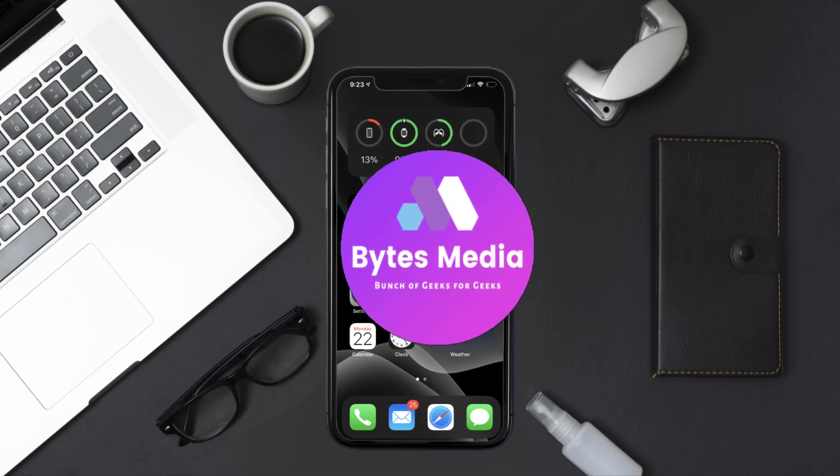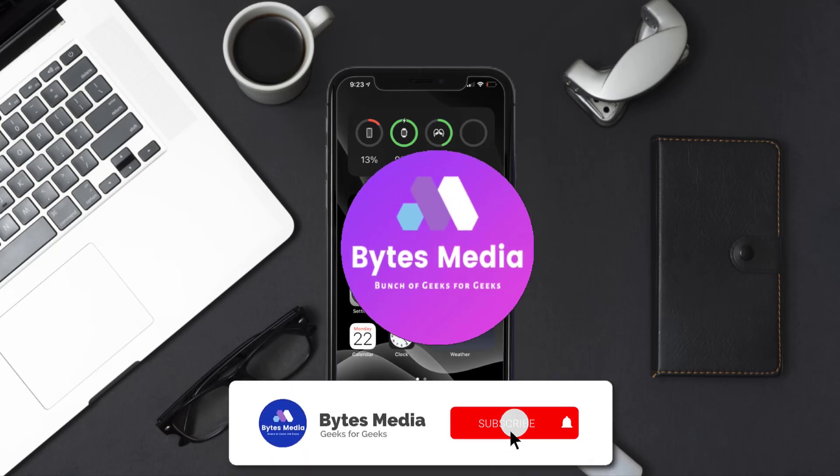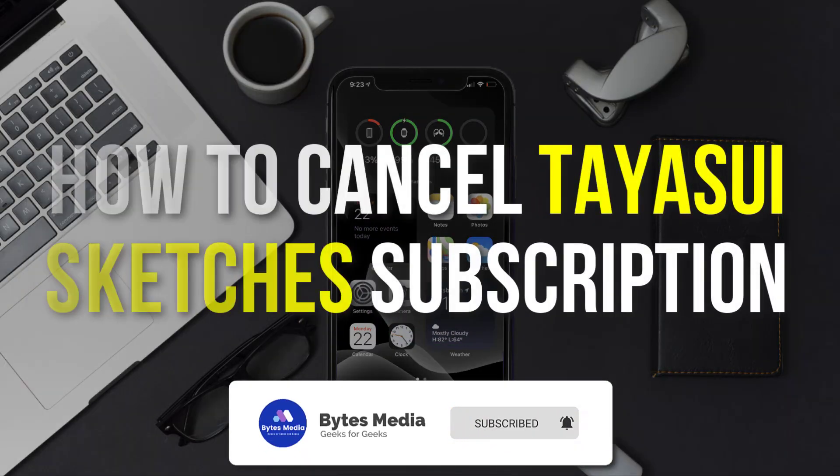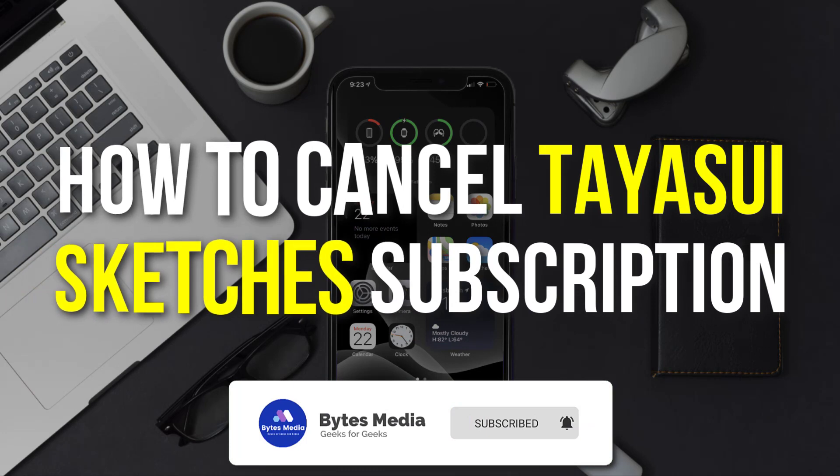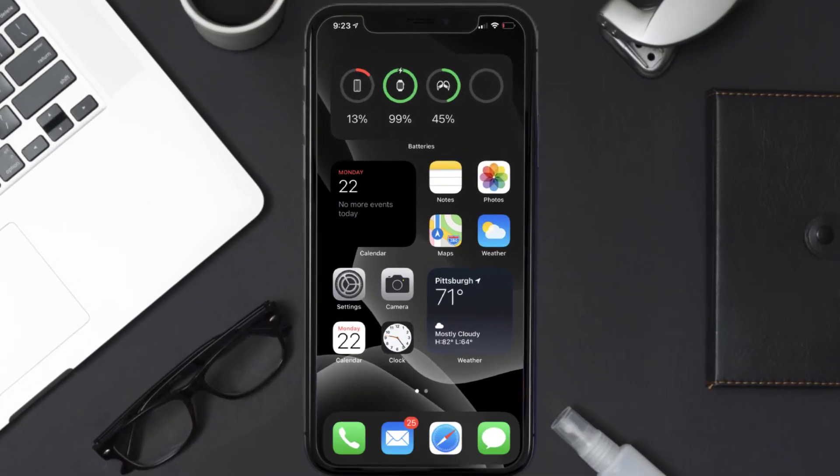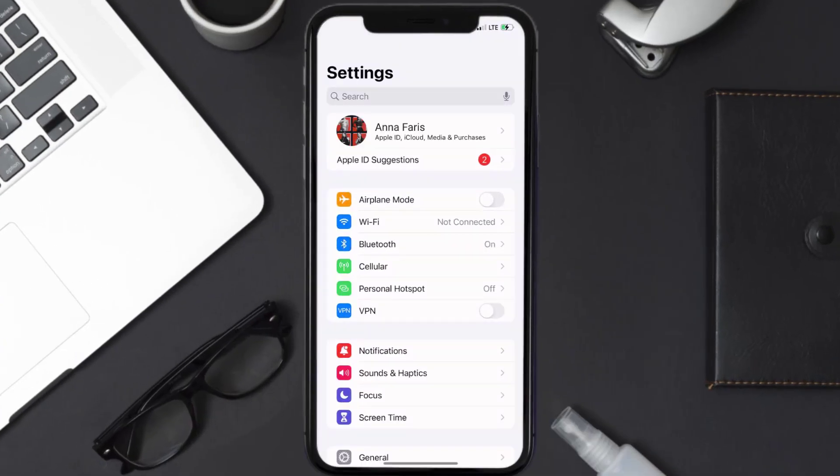Hey guys, I'm Anna and today I'm going to show you how to cancel your TaySV Sketches subscription. First of all, you need to tap on this icon to open up your device settings.